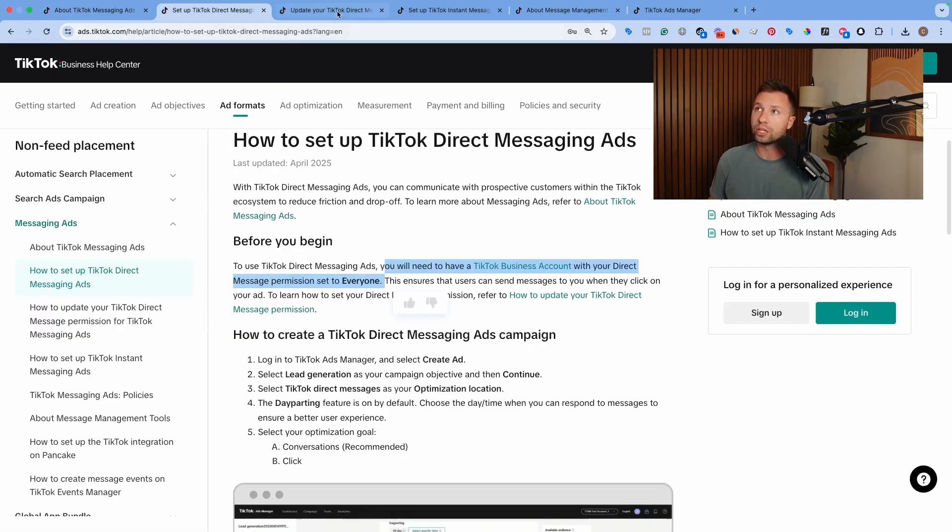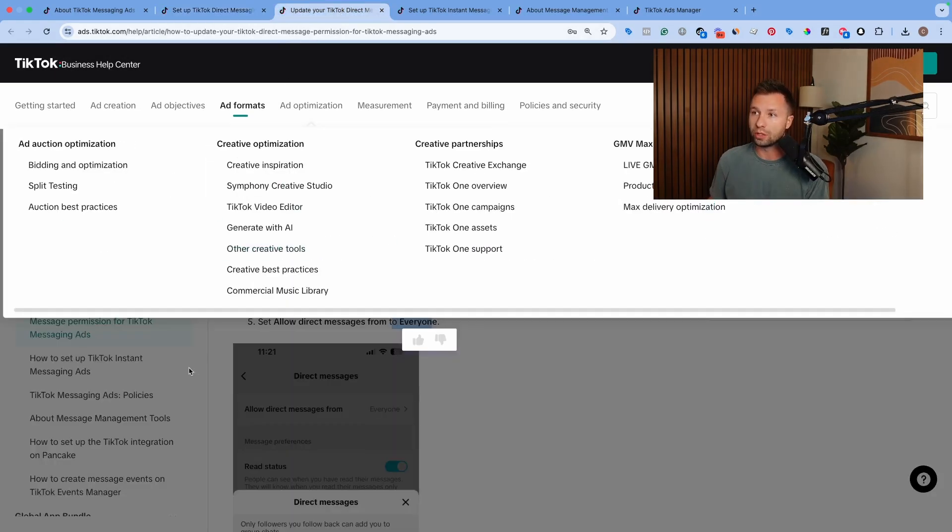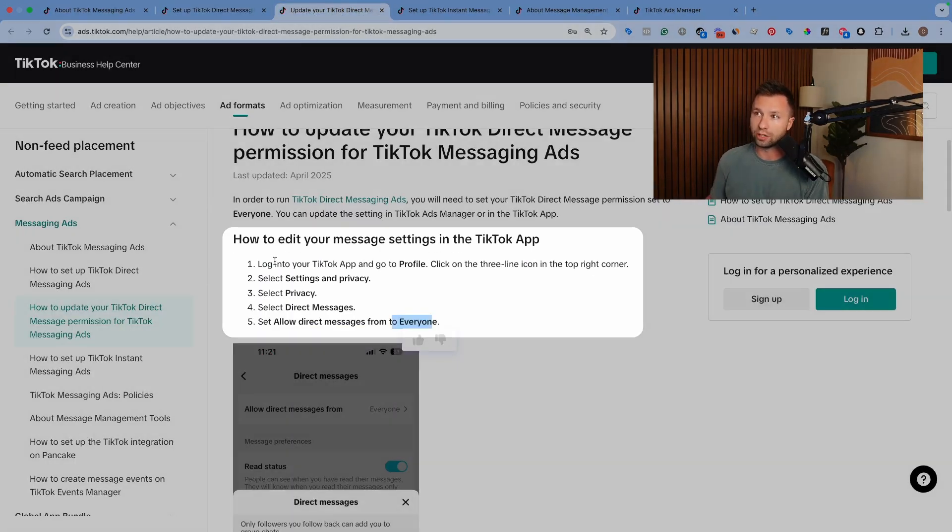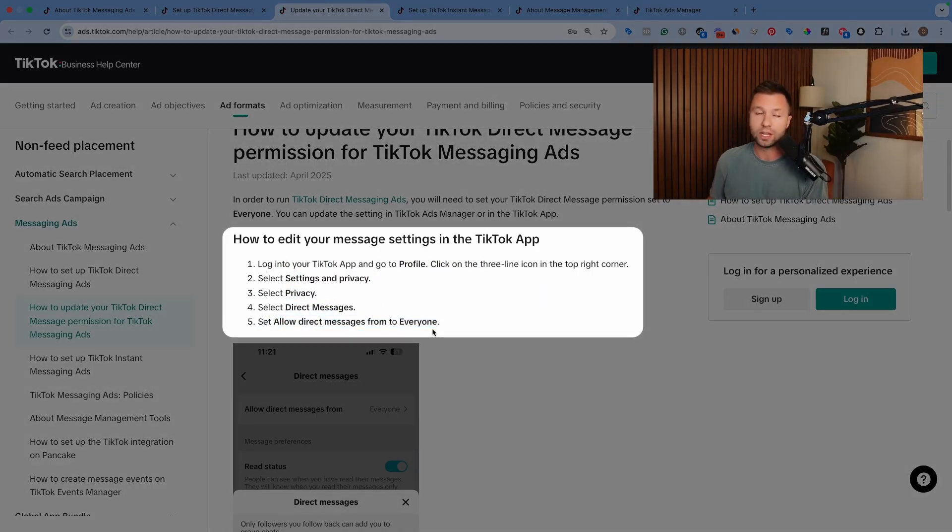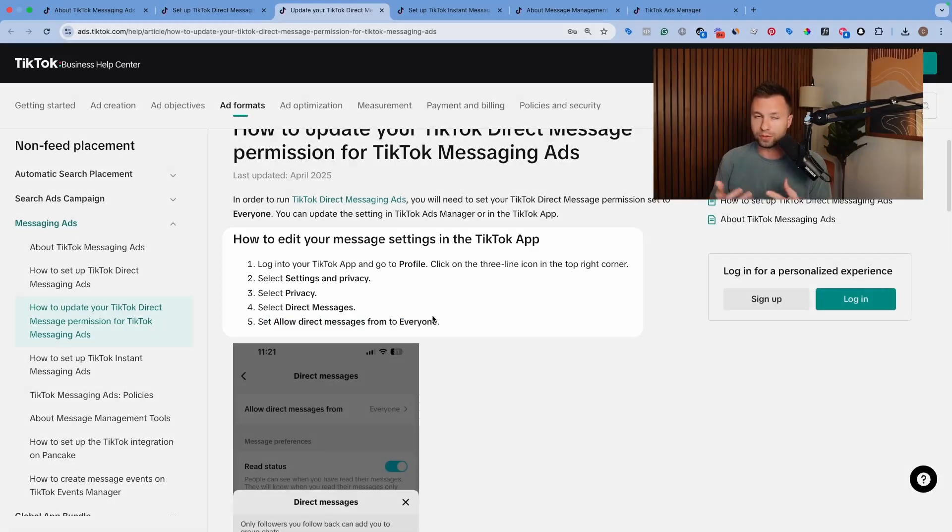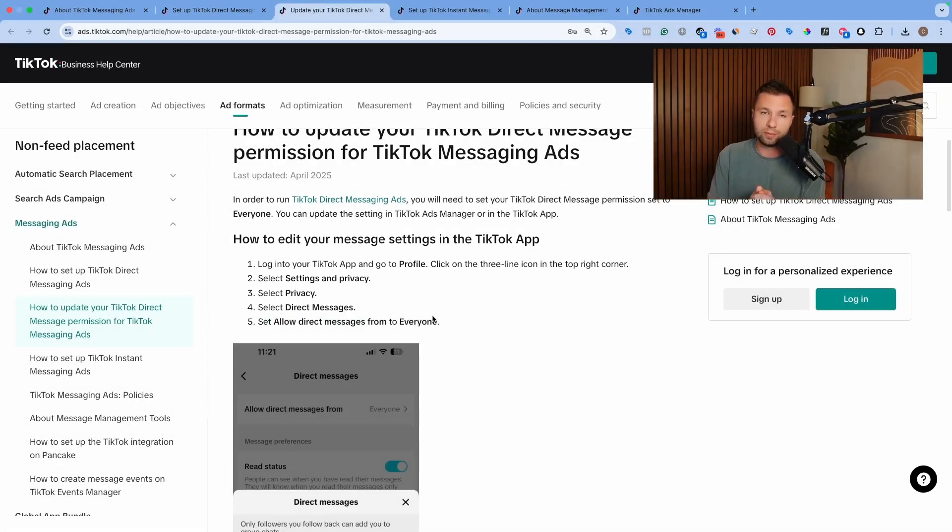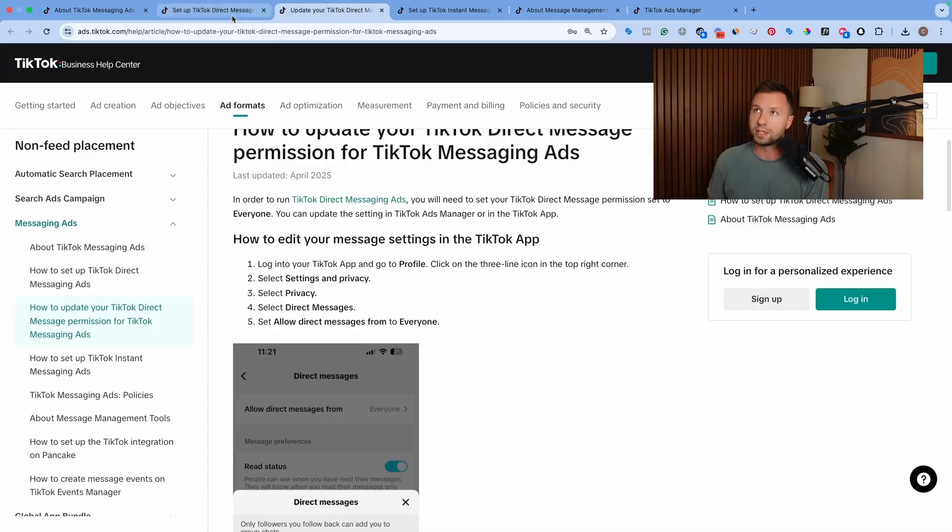In order to check that, you log into your TikTok app, go to your profile, go to settings, privacy, direct message, and then make sure you allow all messages from everyone. If you don't do this, then you're not going to be able to receive messages from everyone and it's going to be a waste of your money. So make sure you set that up for the TikTok direct message campaign specifically.